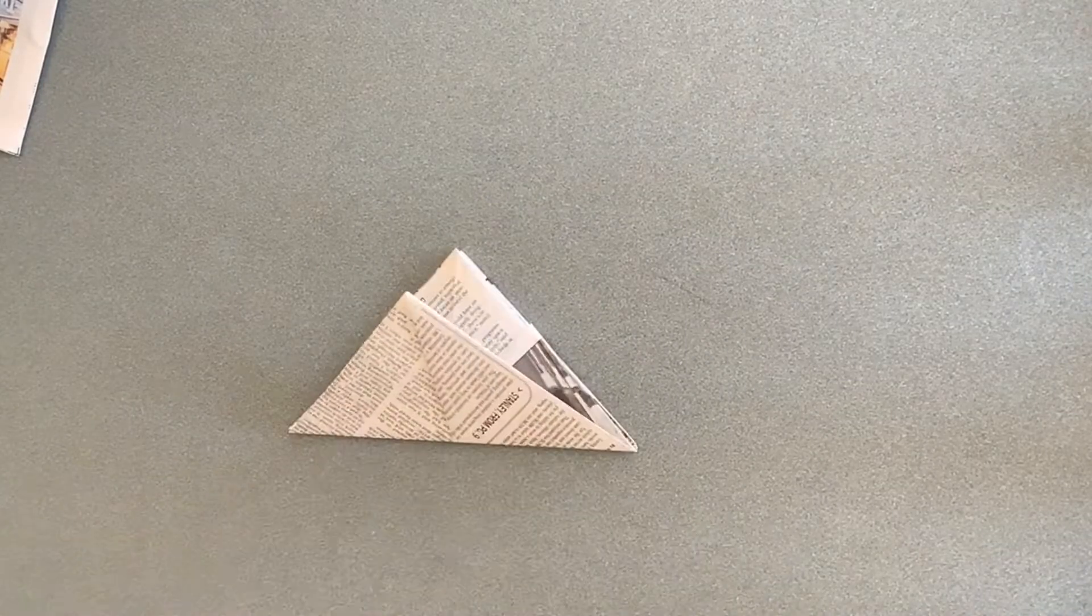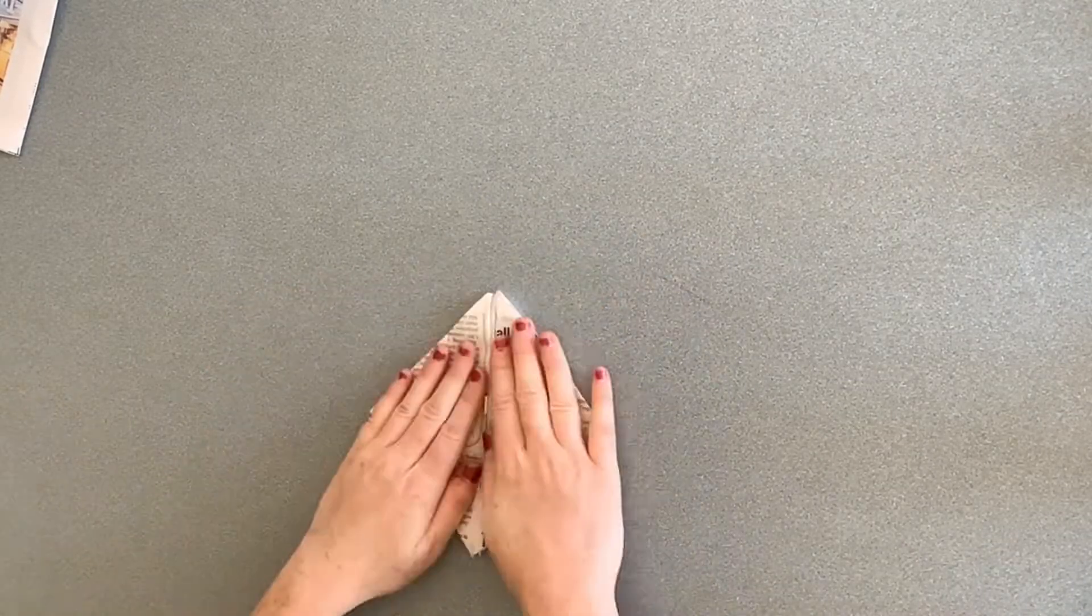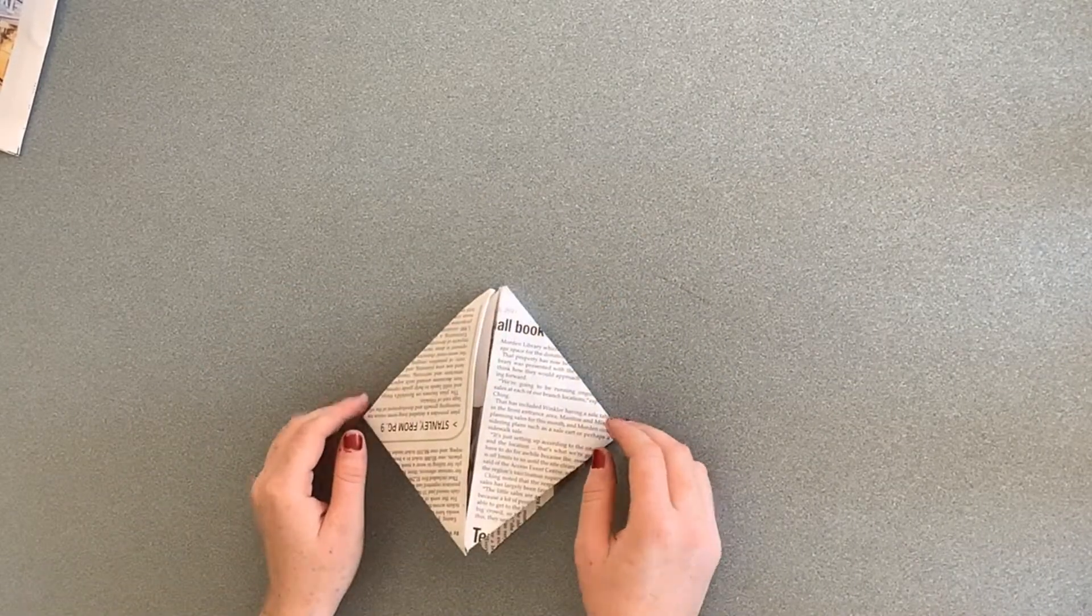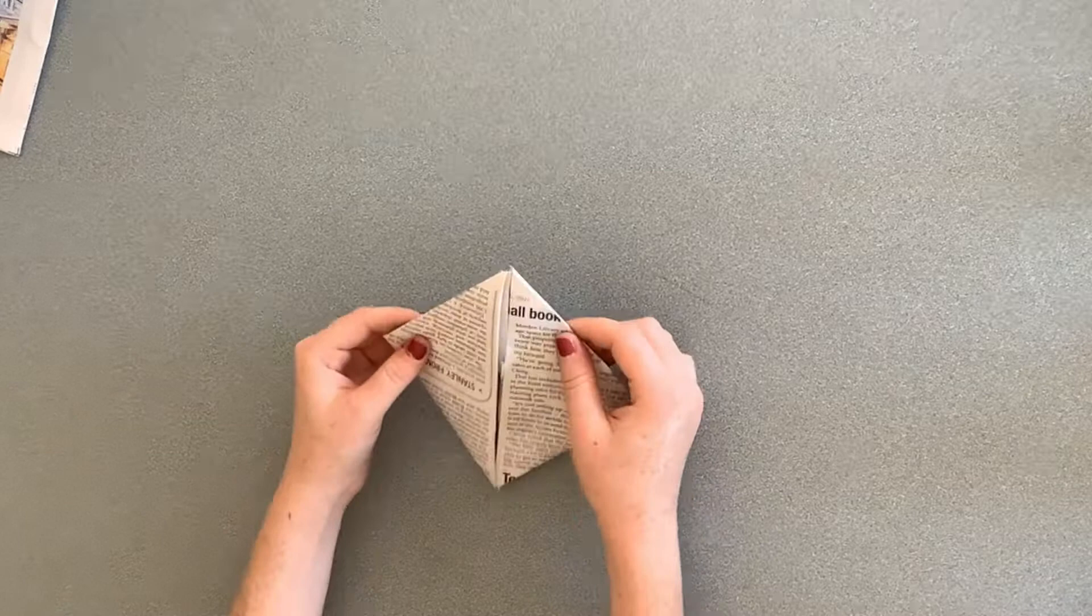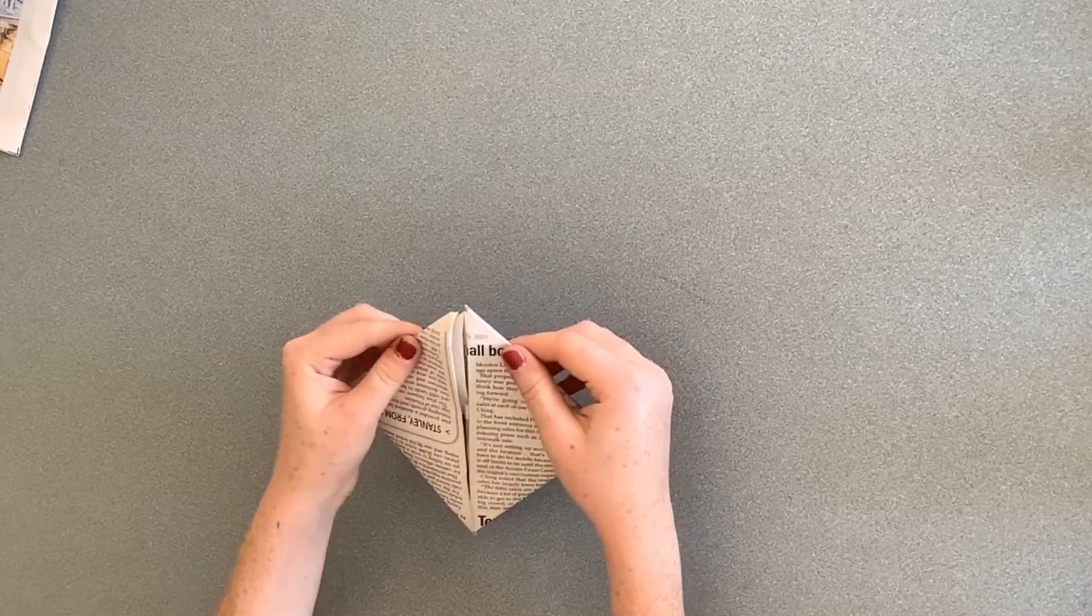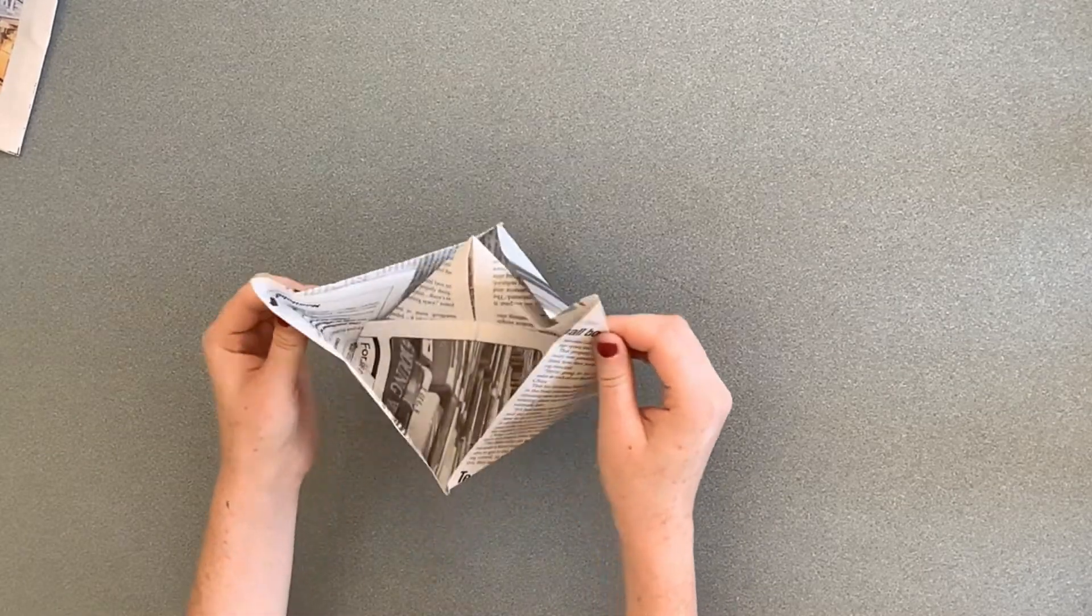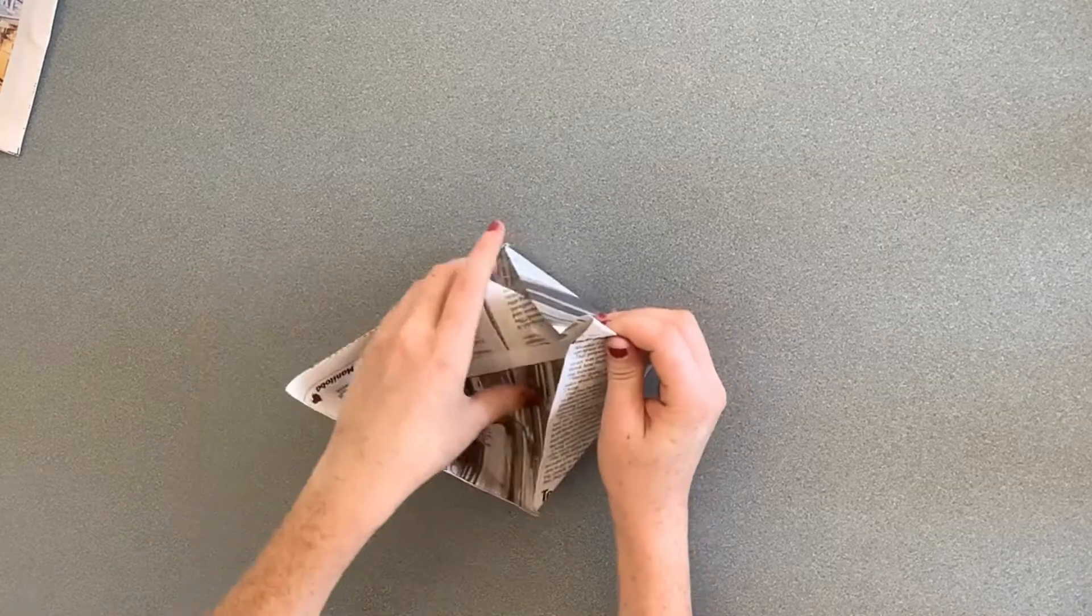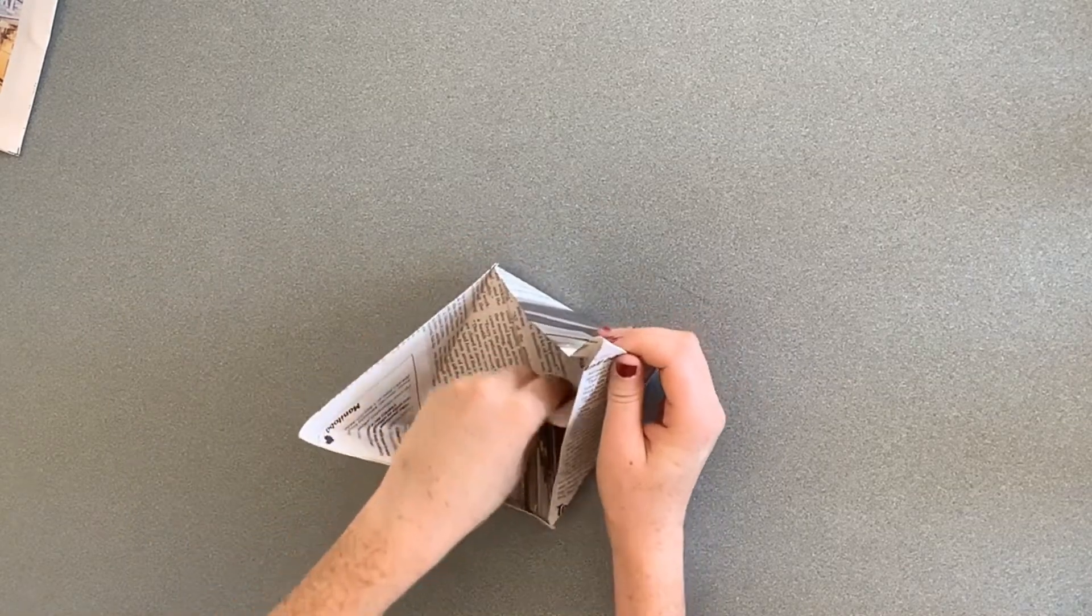Repeat. Square that one off. And carefully pull apart your two flaps to reveal your sail.